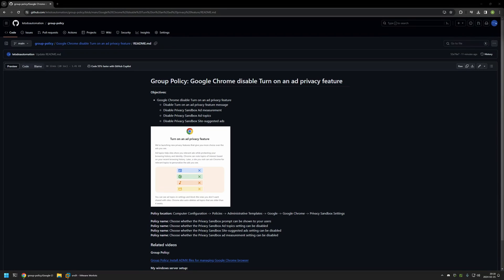In this video I'll be using Group Policy to disable ad privacy features in Google Chrome. I'm starting this video from my GitHub page because there are a few bits of information here that I will be using for this video. I will leave the URL in the description down below.